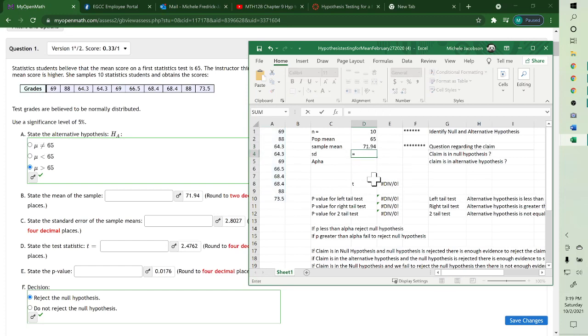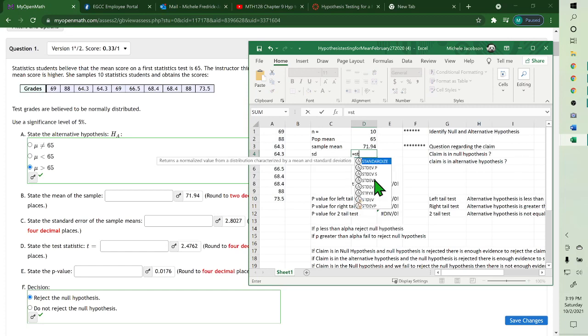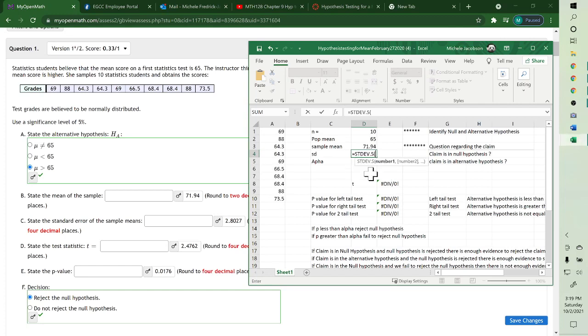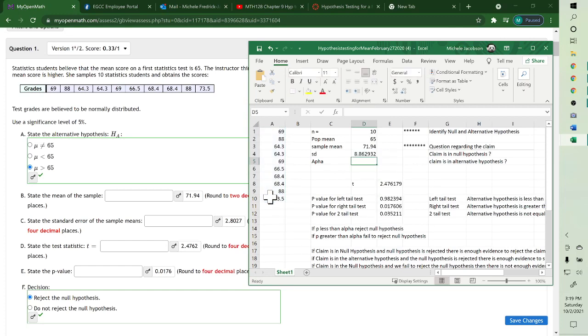Same thing for the standard deviation. You put equals, type st for standard deviation, and you want the sample size, not the P—that's population. So we want the third one, sample size. Double-click it, highlight your data and hit enter, and that's your standard deviation.